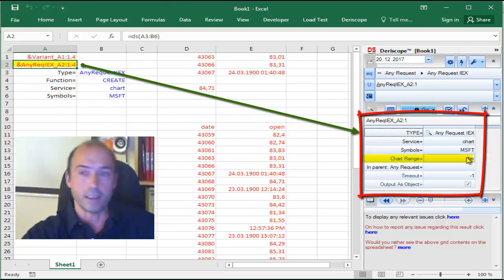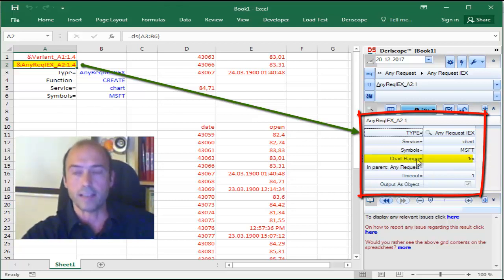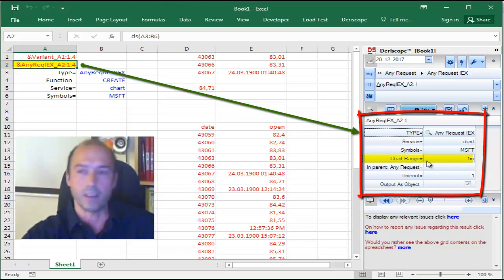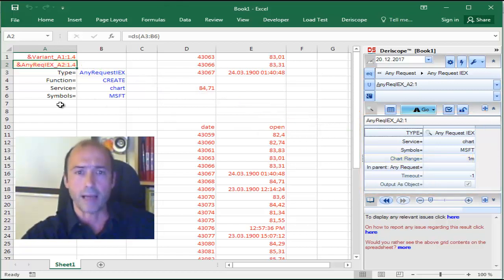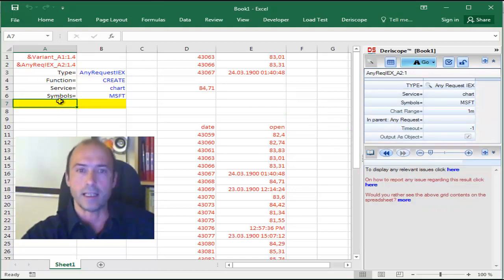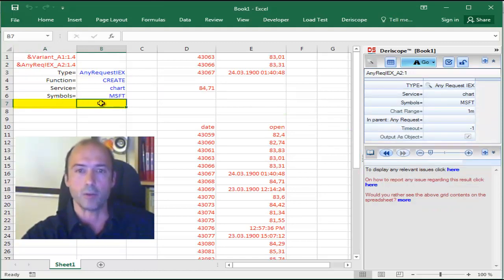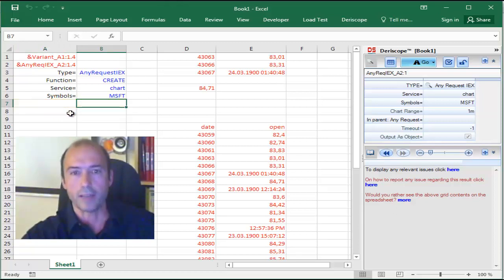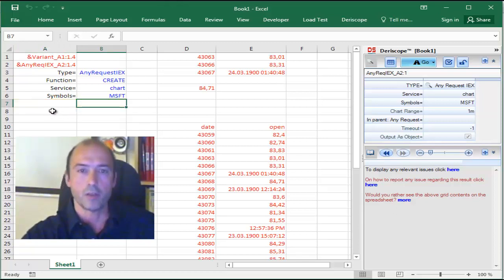You can change that, for example, to 1 year if you would like to have Chart data that span a 1 year period, by entering manually here an additional pair called Chart Range and set to 1 year. But the easiest way to do that is as follows.